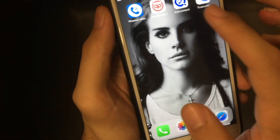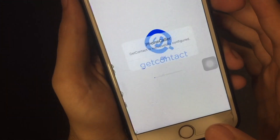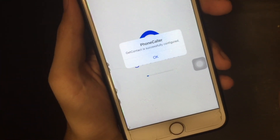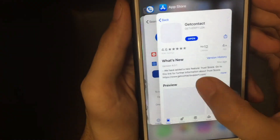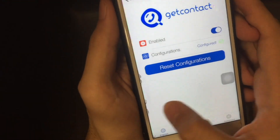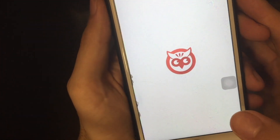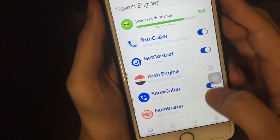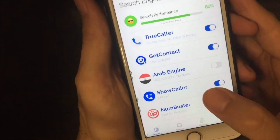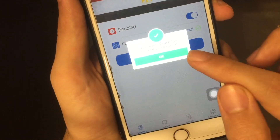Next, do the same thing for GetContact — I already have it installed and signed up. Once you open it, or even after registration, you'll get the confirmation pop-up that it's configured. For Ambassador, you open it and it also says it was configured.